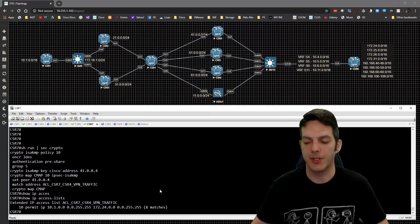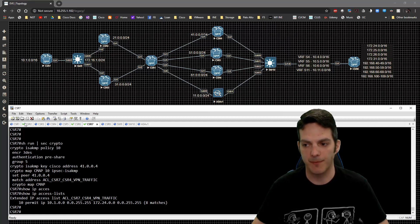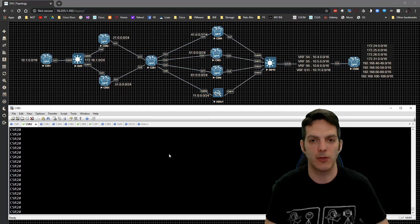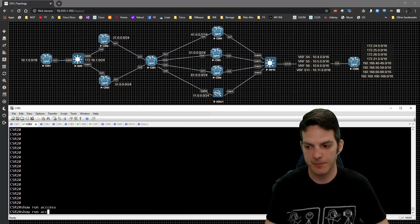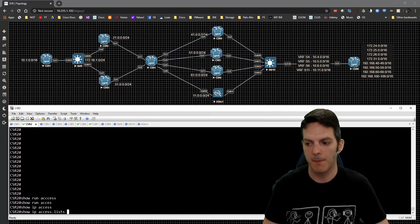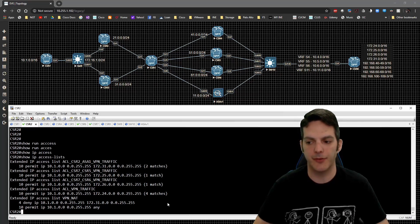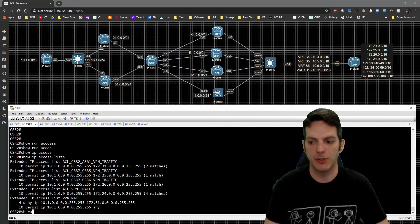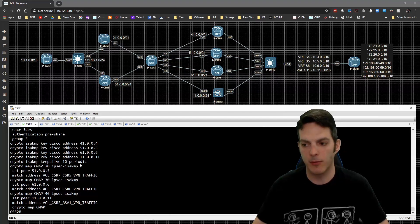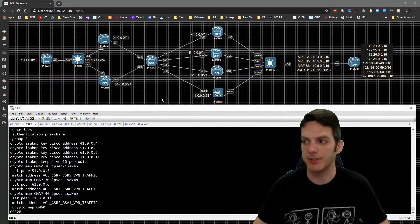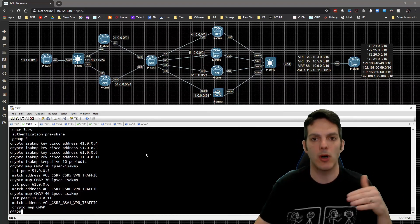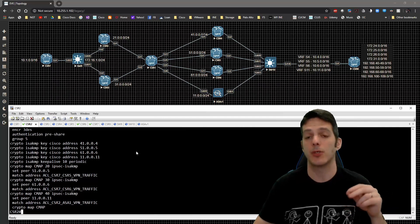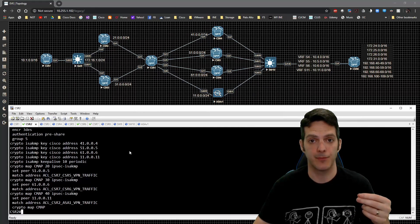The next step is to validate the config on CSR2. If we do a show IP access list, I've actually gone through and removed the crypto entry for crypto map entry 20, which was your first one we did to connect to CSR4, because we no longer want CSR2 trying to also encrypt the data. If we had that in play, it would attempt to go out and form a peering for the traffic from CSR7 to CSR8.